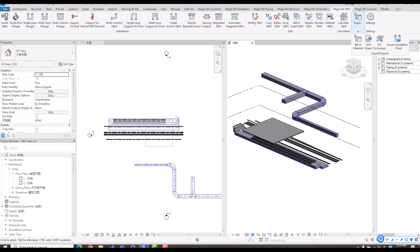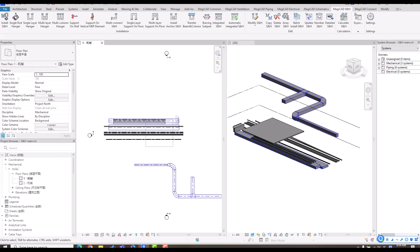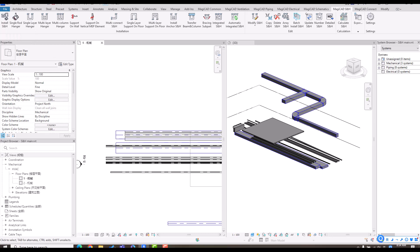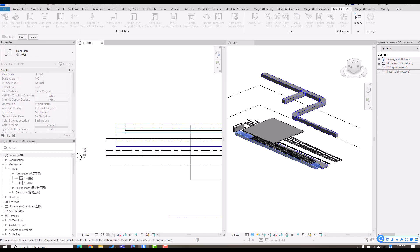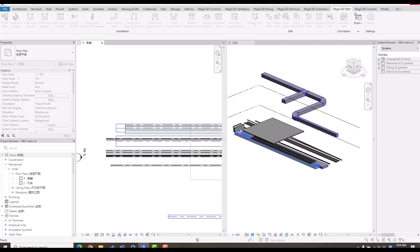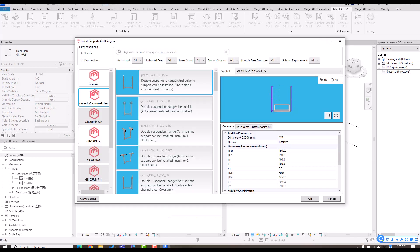Here you can see we have some segments — pipes, ducts, and also cable trays. For this case, we can install a support hanger directly. For example, I want to install a support hanger instance for this duct. I just use the install function, select the duct, finish, and wait a few seconds. We will launch a dialogue including a lot of different combination or types of support hanger.